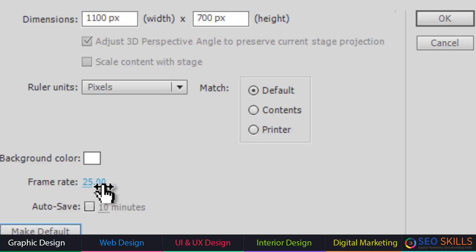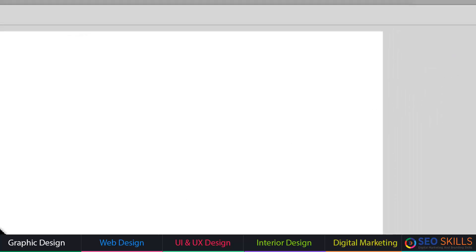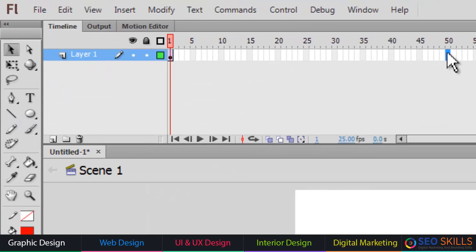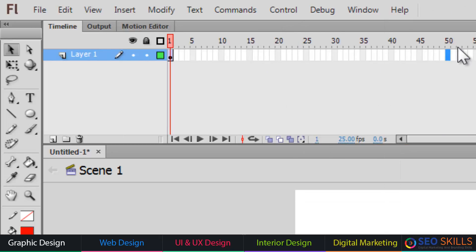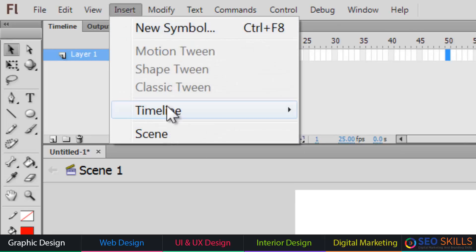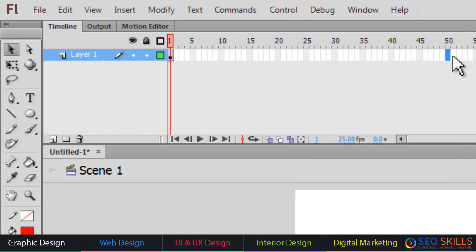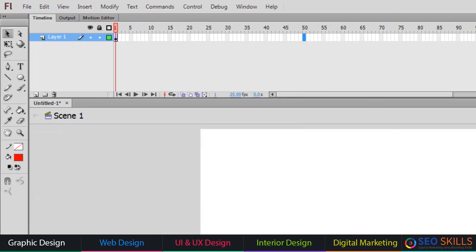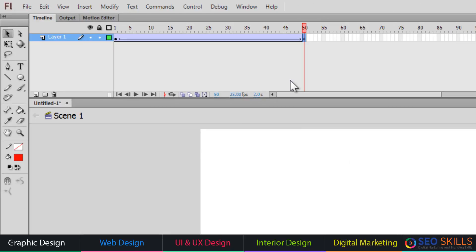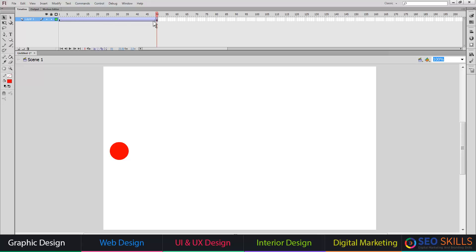If the animation is 2 seconds, select frame 50. To insert a keyframe, go to Insert > Timeline > Keyframe, or right-click and select 'Insert Keyframe,' or press F6 on the keyboard. Automatically, Flash will show a linear arrow in the timeline at the starting position.